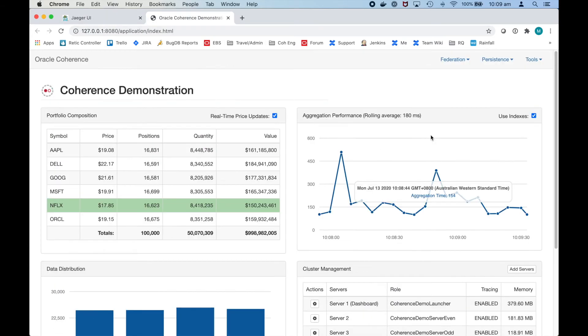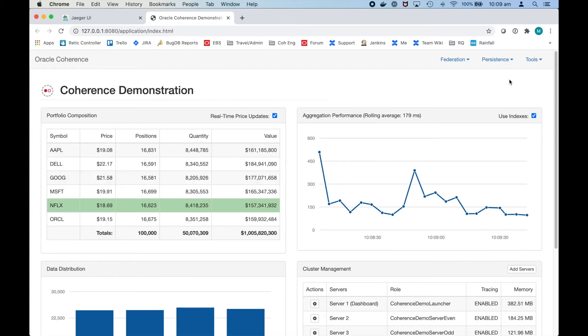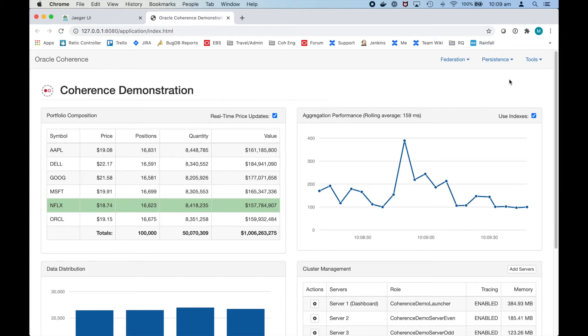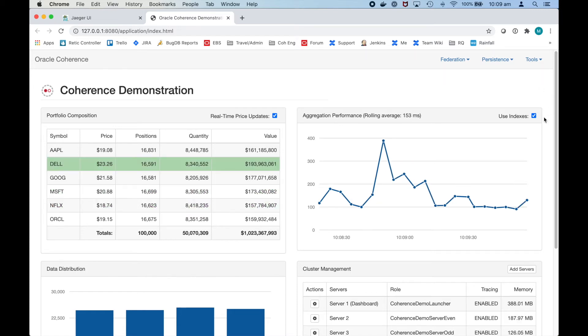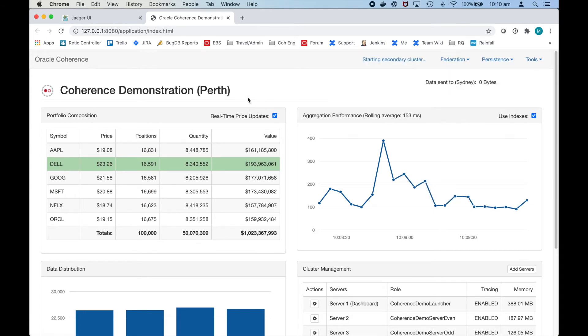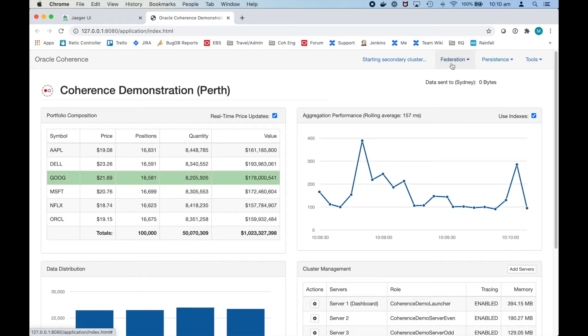The federation feature which is available only in Grid Edition allows you to federate data typically between geographically separate data centers. In this case it just replicates data between two clusters on the same machine. There's no need to change the application for this to happen. It's done purely in configuration. In this case we have a primary cluster called Perth and so I've just selected to start federation and we have a secondary cluster in Sydney.